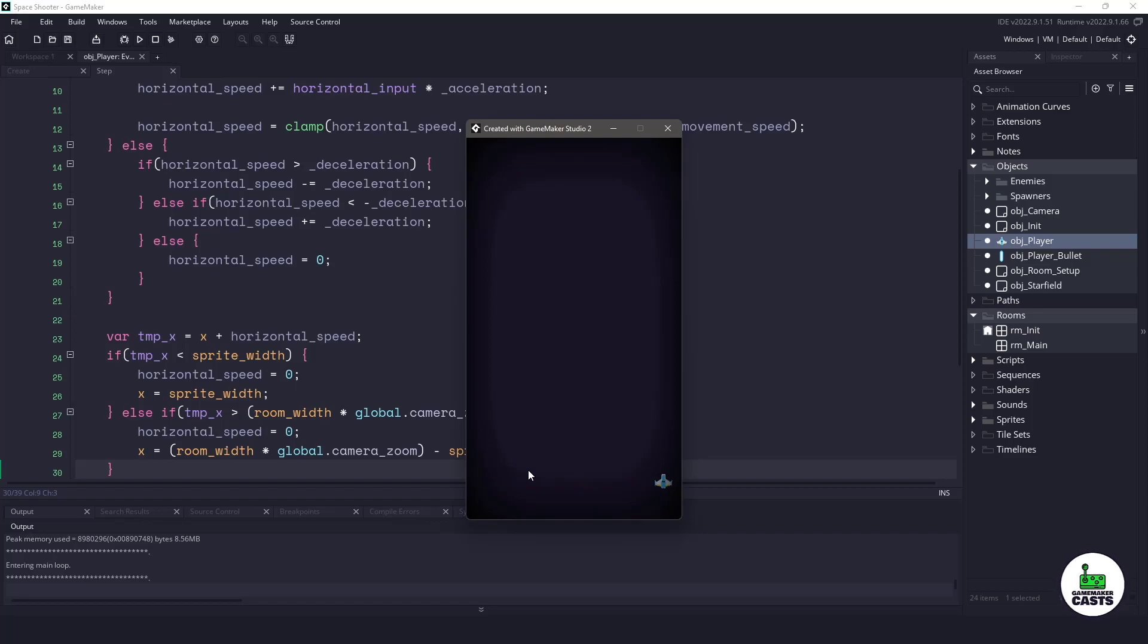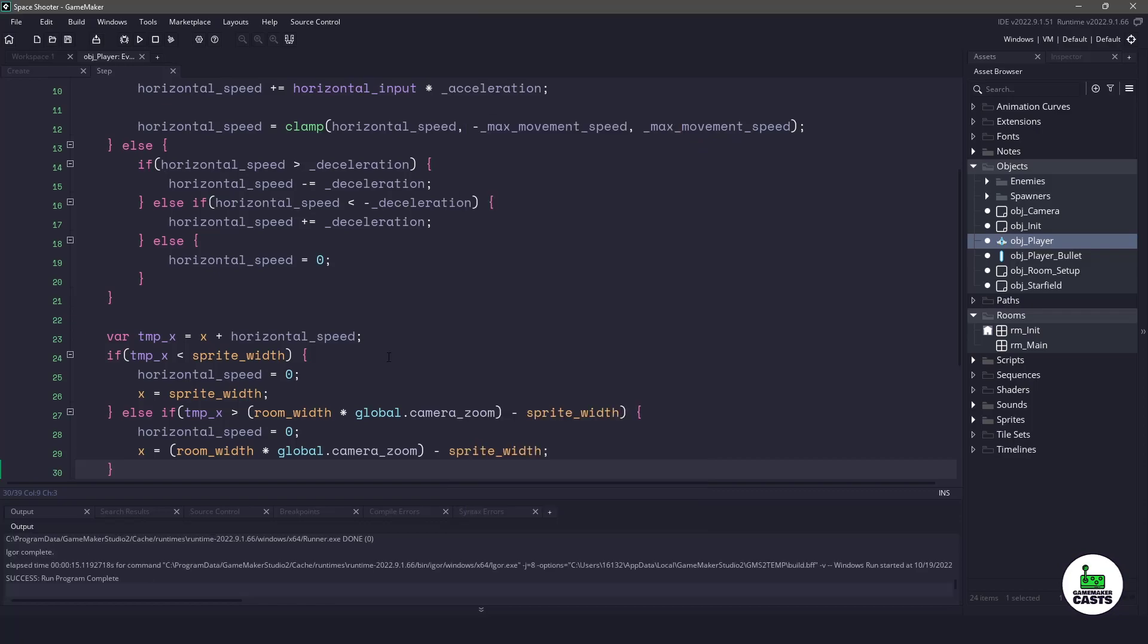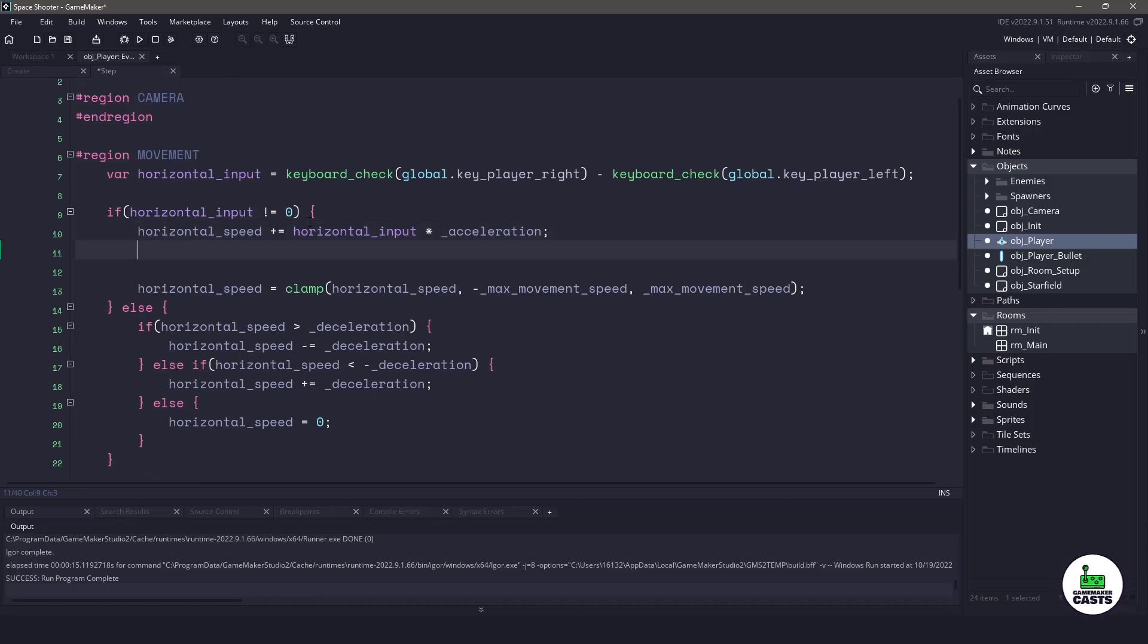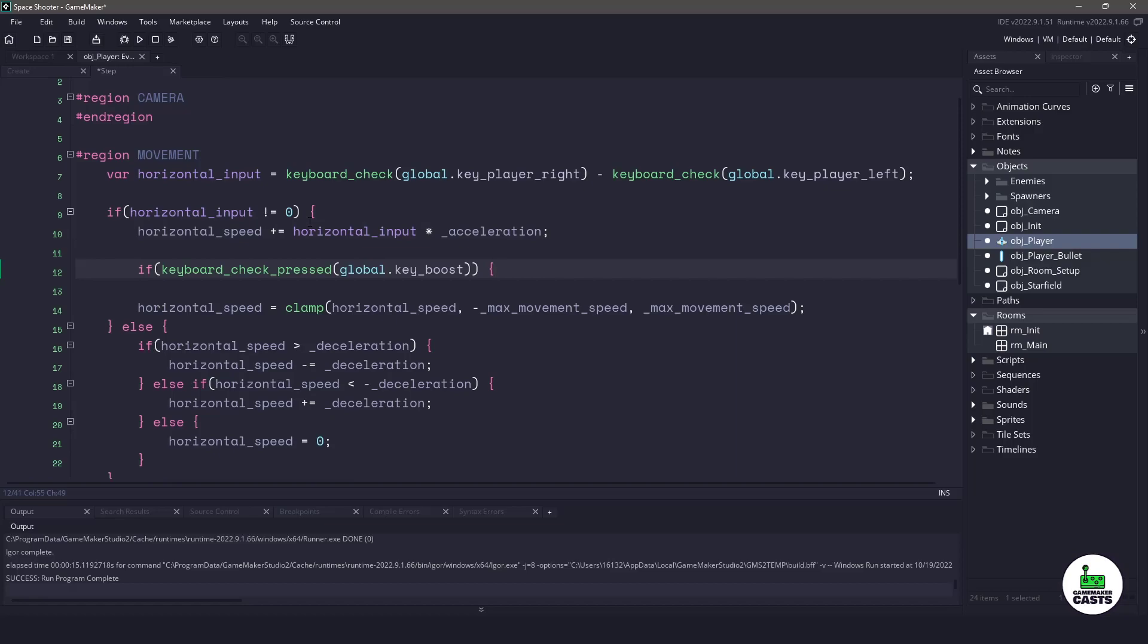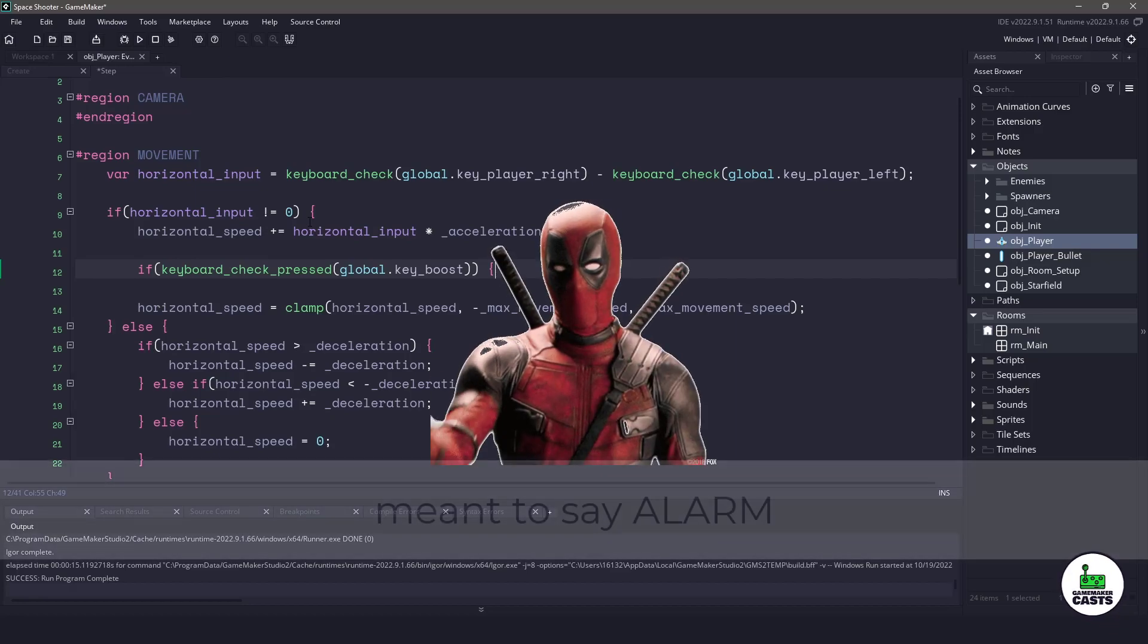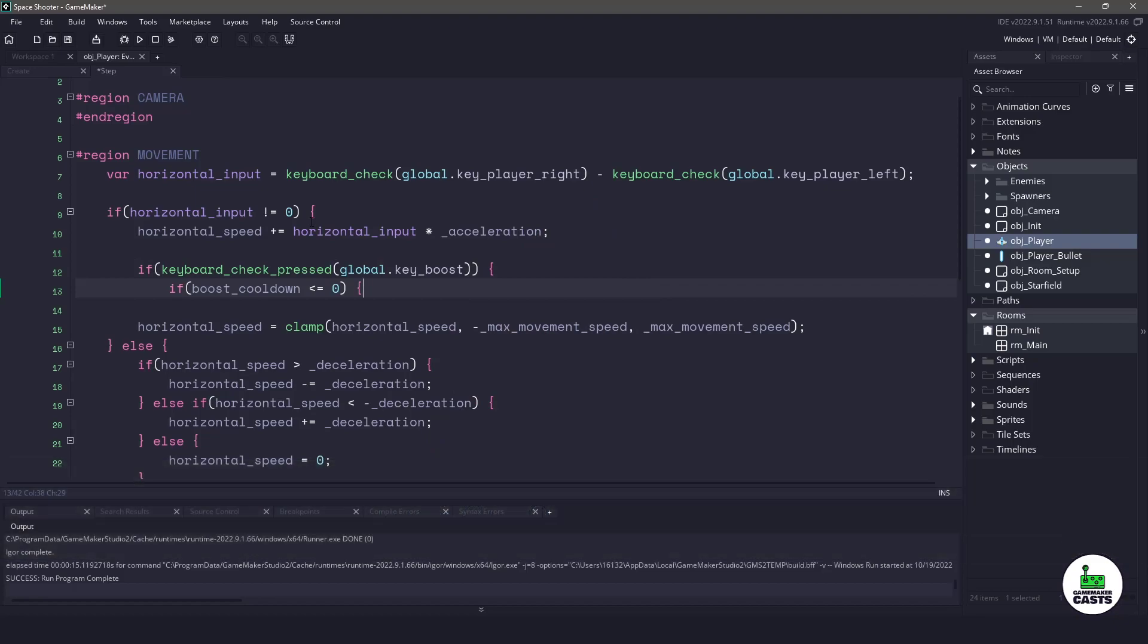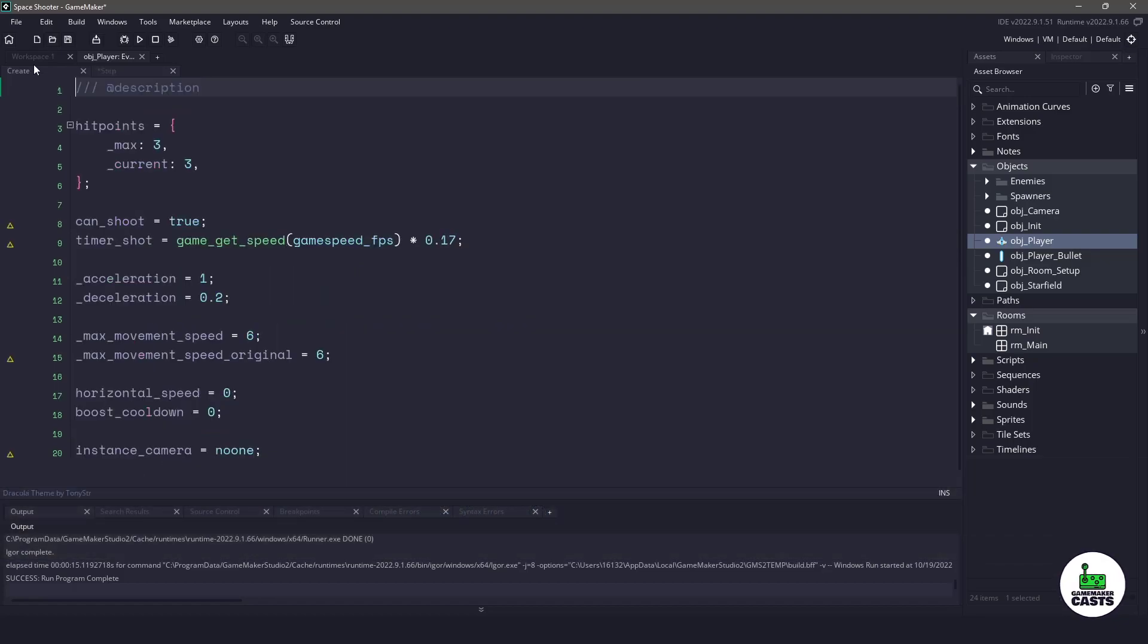Now there's two things I want to add before we end it. The first is going to be the boost. In order to boost we have to be pressing the left or right key. This means we'll make sure we're in our horizontal input does not equal zero, so this is pressing left or right. In here we want to make sure that the player is pressing the boost key, which in our case is the shift key. I'm going to be using a cooldown. We'll set our variable boost cooldown to zero. If you're not familiar where that came from, we'll go over to the create event and you can see here at the bottom we have a cooldown of zero.